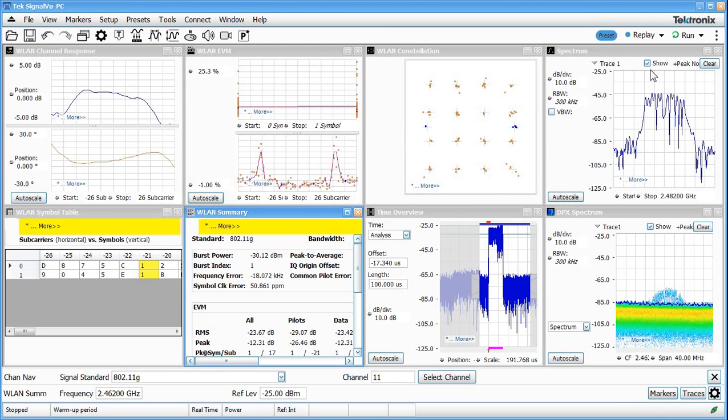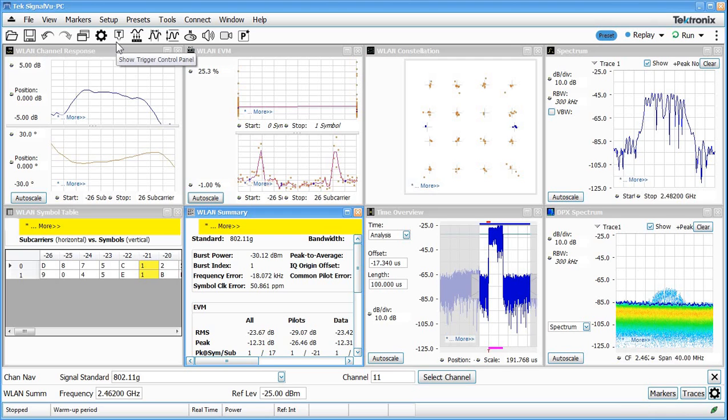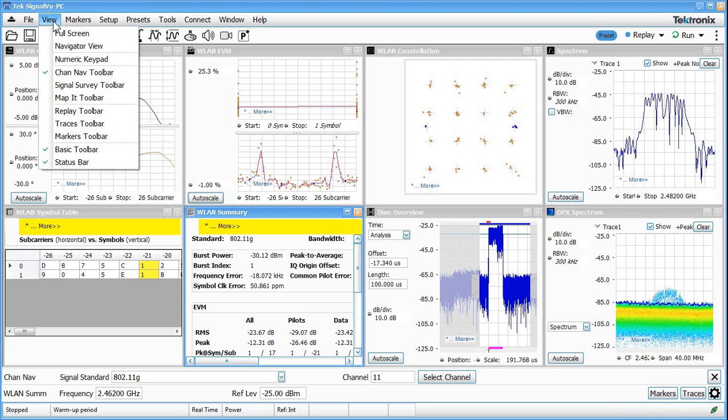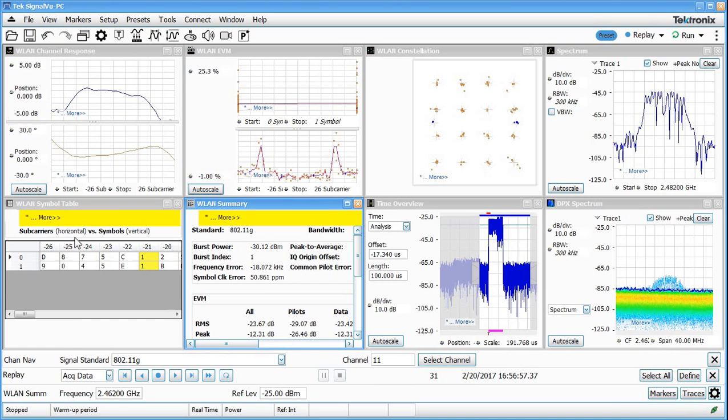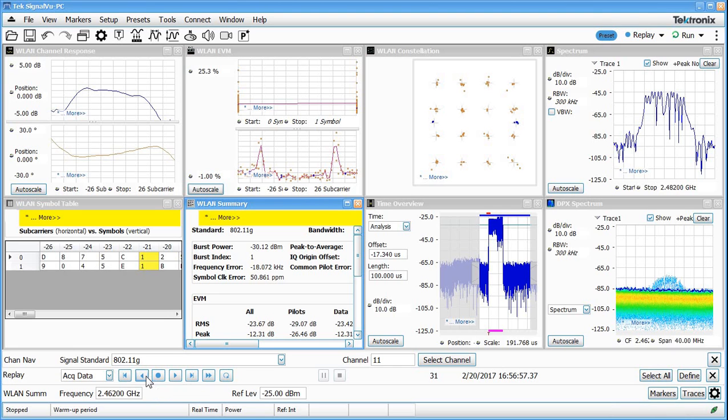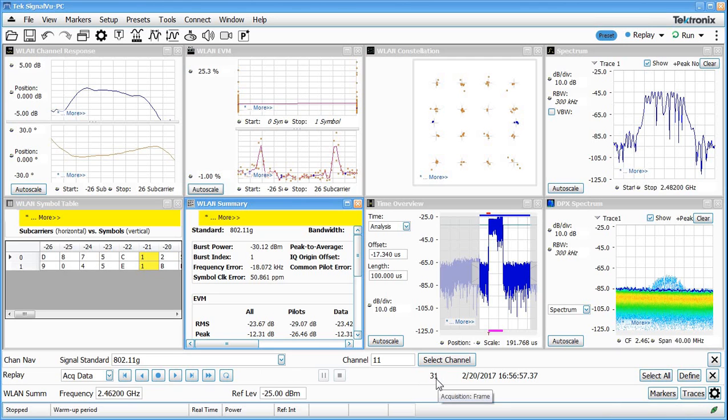Now this is one particular burst, but we're acquiring many, many triggered acquisitions. So we can actually scroll through and look at those as well. In fact, an easy way to do that, under the view menu, we could bring up the replay toolbar. Now the replay toolbar down here gives us these VCR controls that allow us to navigate back and forth between replaying the current acquisition, or the previous one, or the first one, and the number of acquisitions we have in memory is shown right here. I've got 31 acquisitions in memory.